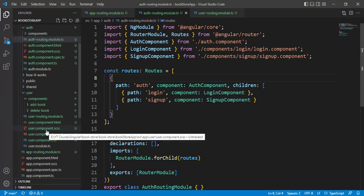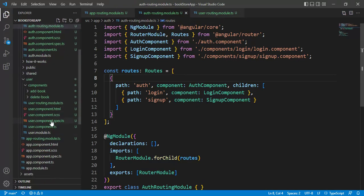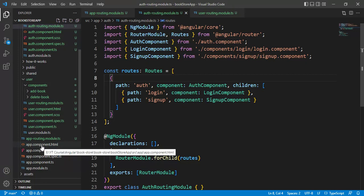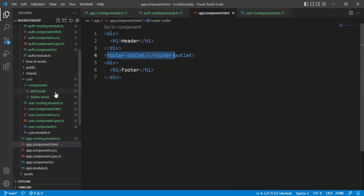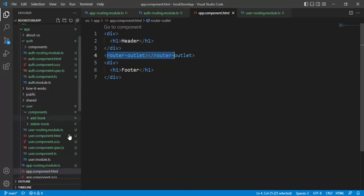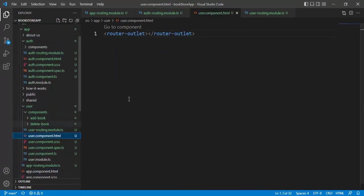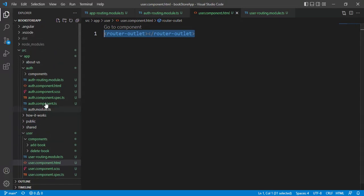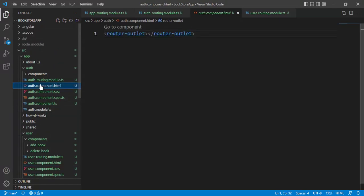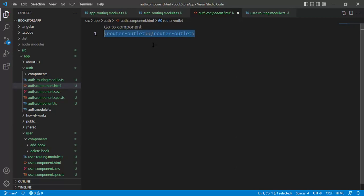Let's open the corresponding HTML files. In app.component.html file, we are using router outlet. Now, in this user component.html file, we are using router outlet. In auth.component file, here also we are using router outlet.